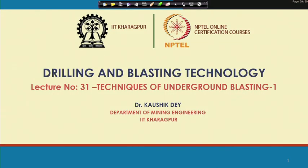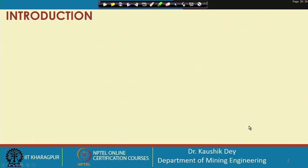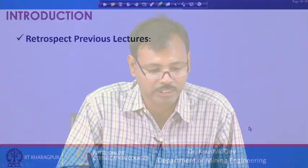Welcome to the 31st lecture of the Drilling and Blasting Technology course. In this lecture, we will discuss the techniques of underground blasting — this will be the first lecture. We will discuss a few underground blast design cuts and continue the same topic in the next class. But first, let us retrospect our previous lectures.